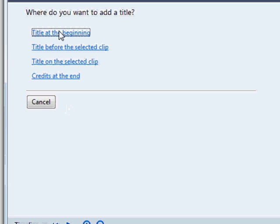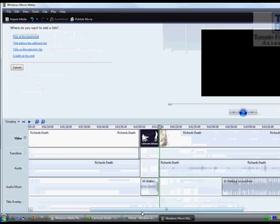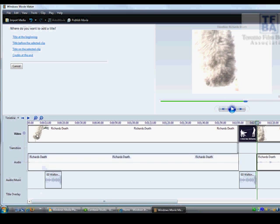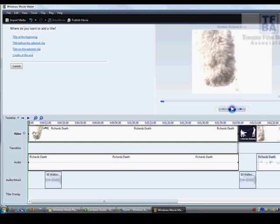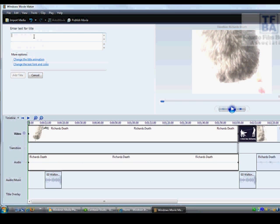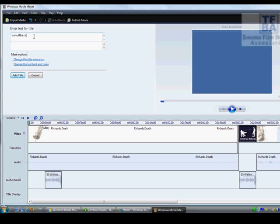There's going to be different places that you're going to be able to use it, so what we do is we first go back down here and select the very beginning because we want to put in a title at the beginning of our video. So we do title at the beginning and we're going to write our website tfba.ca and it shows you over here.